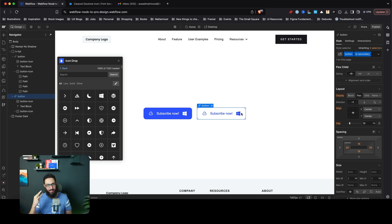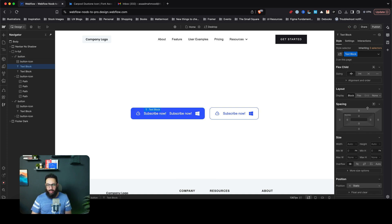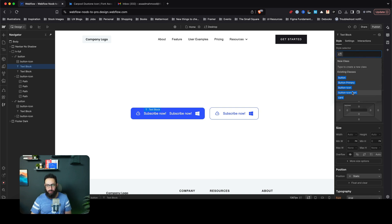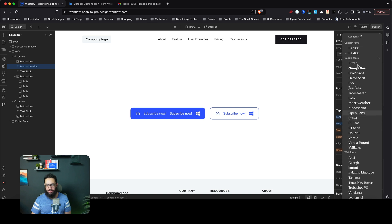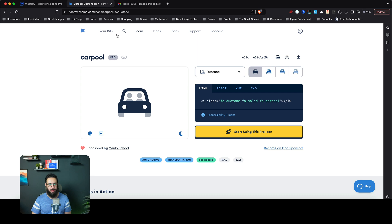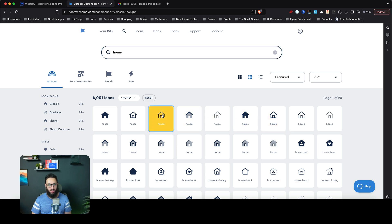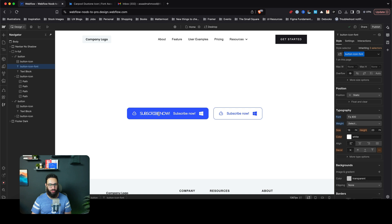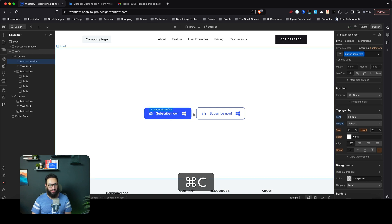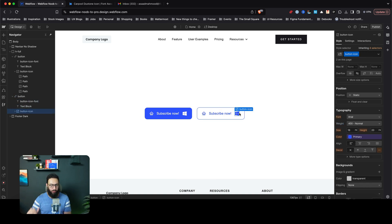There's another interesting approach: using icon fonts. I can add a class like 'button-icon-font' which sets the font family to Font Awesome icons. Then I go to Font Awesome, search for the icon I want — say a home icon — click it, copy the glyph, and paste it into a text element in Webflow. It shows up immediately, and it respects both font size and font color.